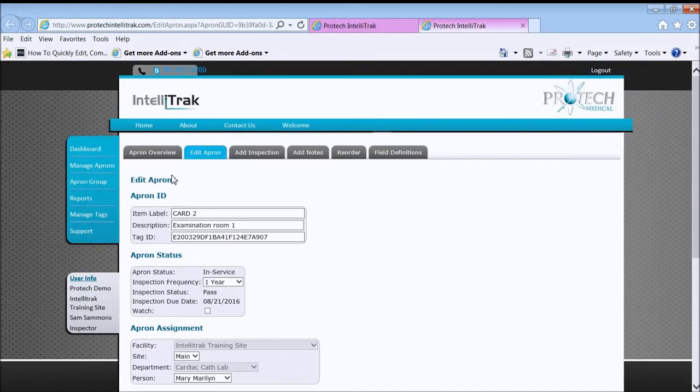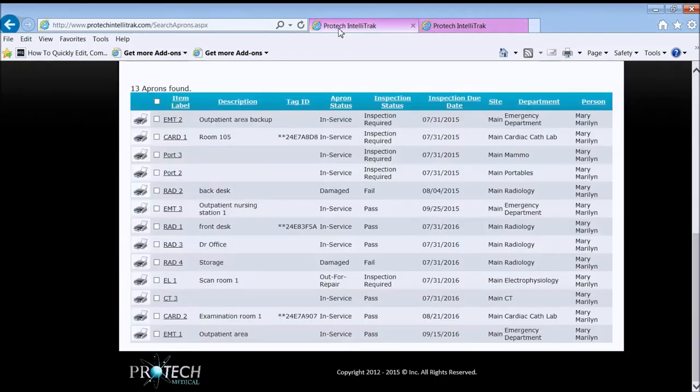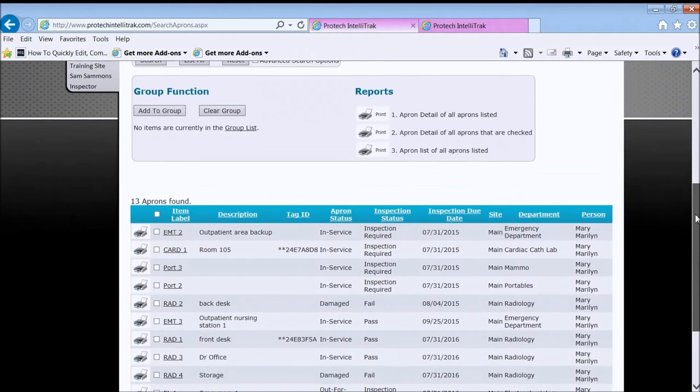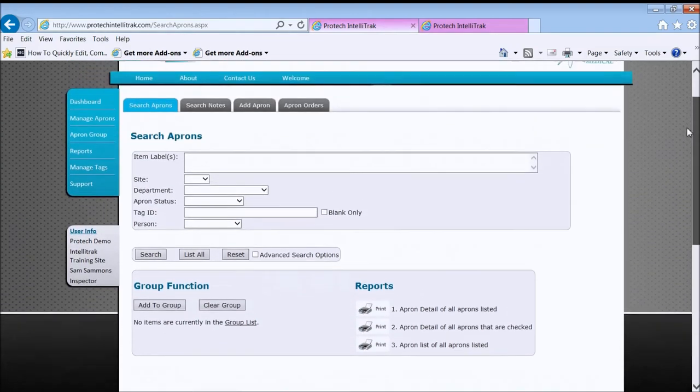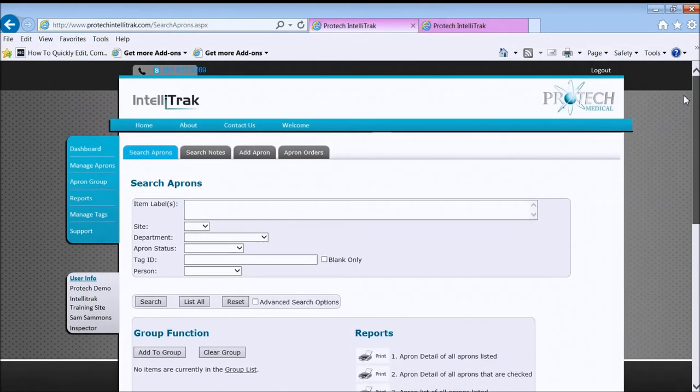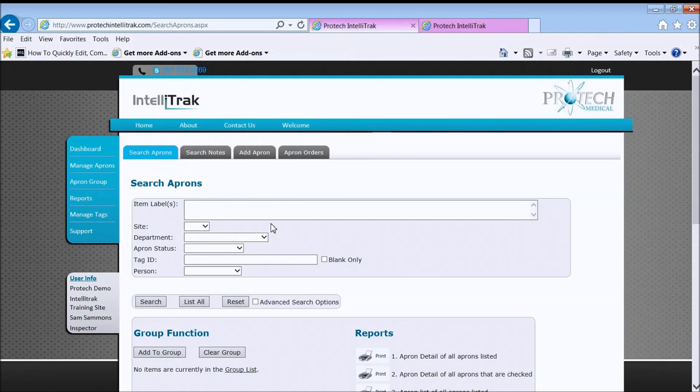We got there from this screen, the list resulting from the search. So again, search for an apron, act on it. So we covered the managing aprons part of the IntelliTrack, how do you find an apron, get more detailed information about it, and then maybe even print it. See you in the next video.